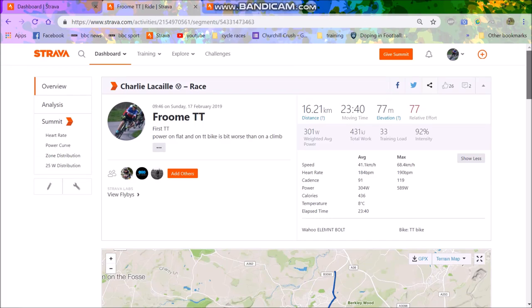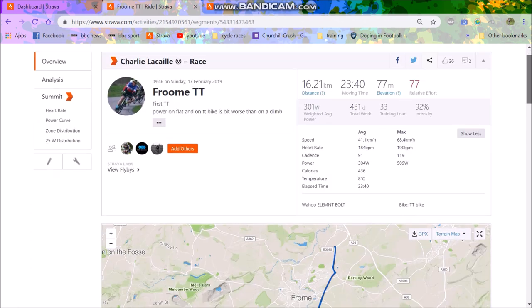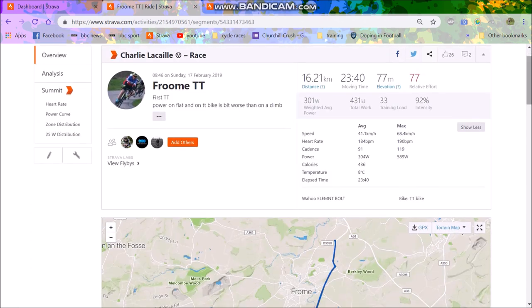Right, so I did my first ever time trial today on my TT bike, which I haven't really ridden that much, probably only like two or three hours before today. But today I actually spent like four and a half hours on it. So anyway, we're just going to look at the power numbers, you know, what was going on, how I can improve and everything else.